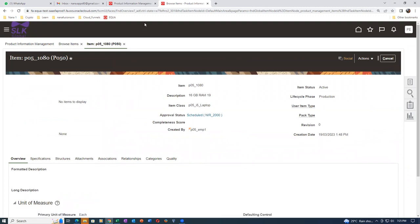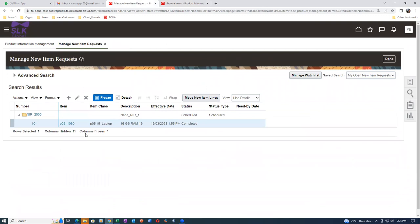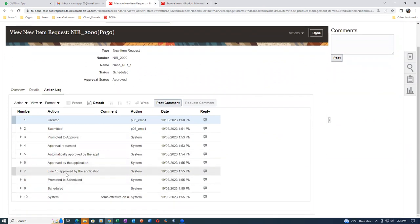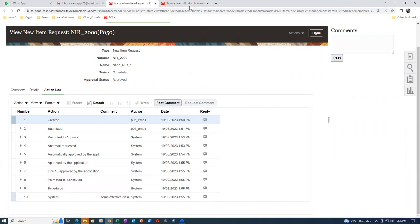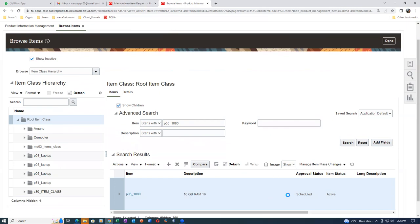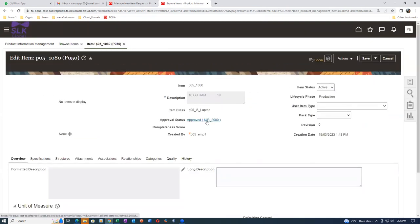Going to Action Log: automatically approved by application, line 10 approved by application, promoted to schedule, system item has become effective, completed. If you go to Browse Items and query it, it will be in approved status because of this NIR. Only when it is approved can it be used by any other application - on a purchase order, sales order, or whatever. This is the approval process.